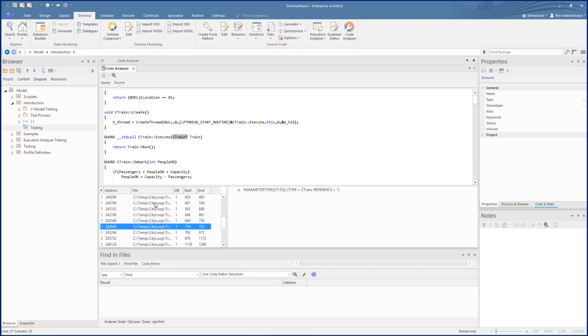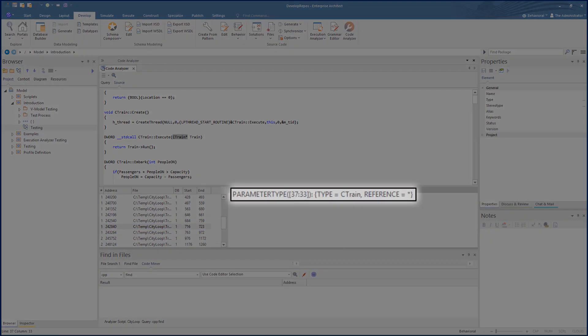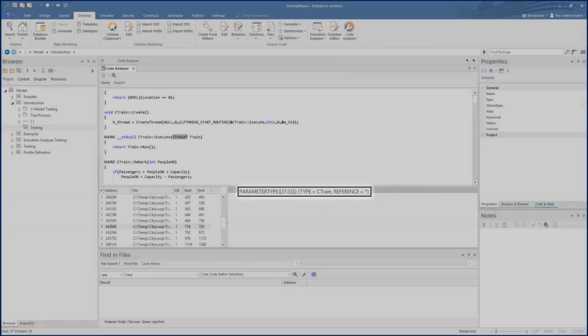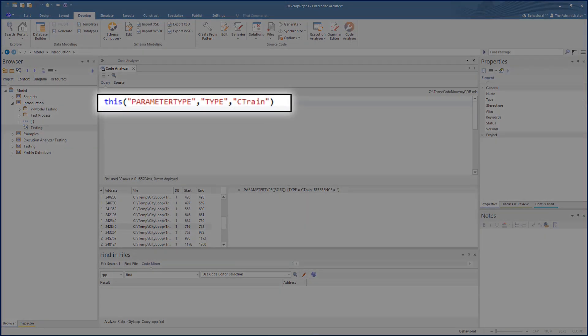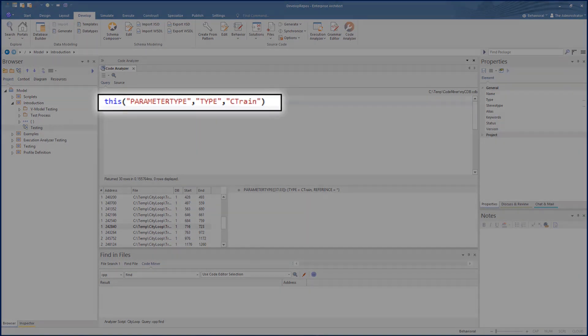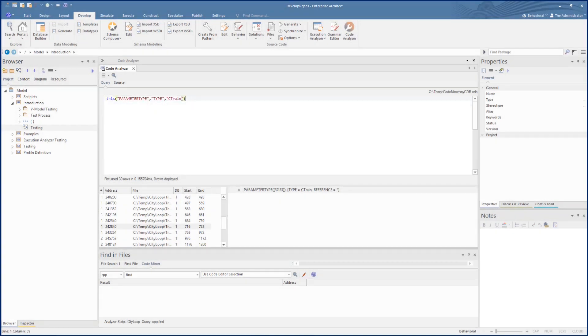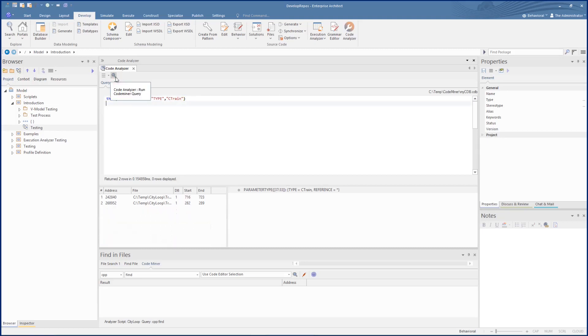So let's refine this to only find its usage as a parameter type. Now given what we found in the AST pane for a parameter type, let's create a query to find just that for Ctrain. For this we use the parameter type as shown earlier. On running it, we then see that this is narrowed down to two references which are much more quickly accessible.